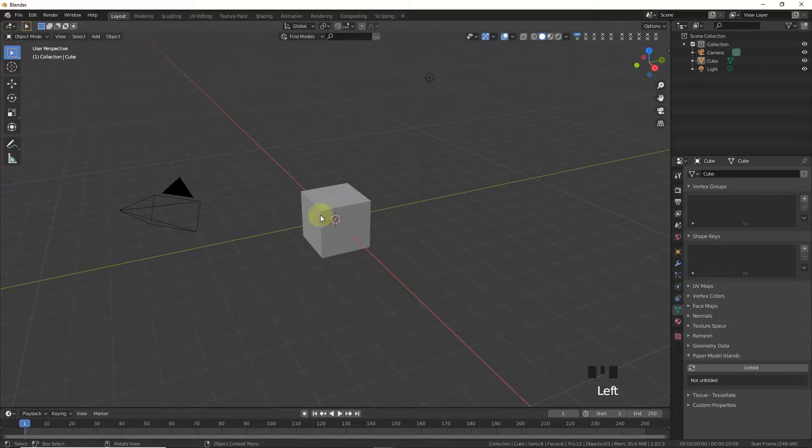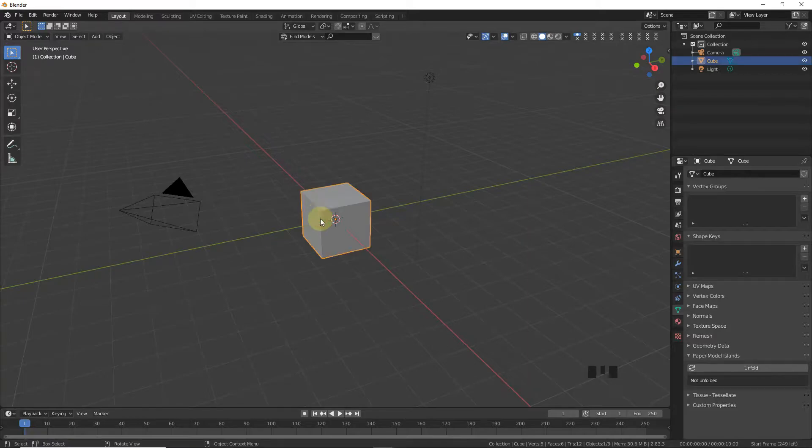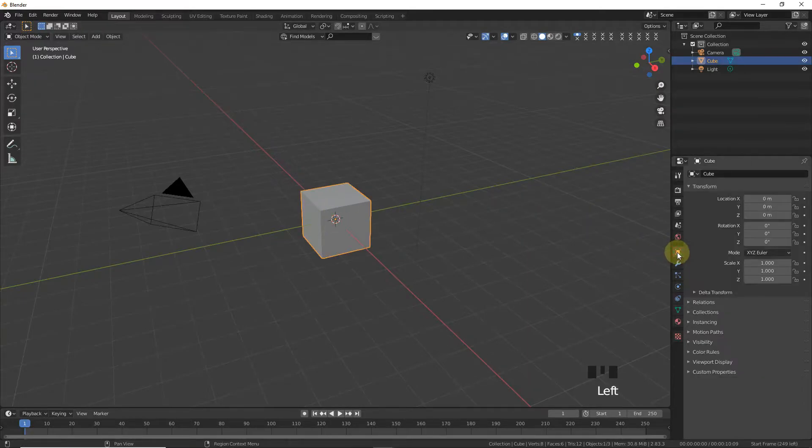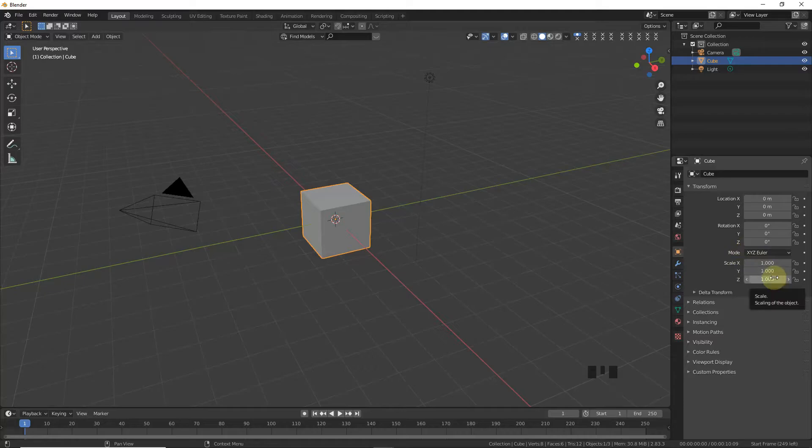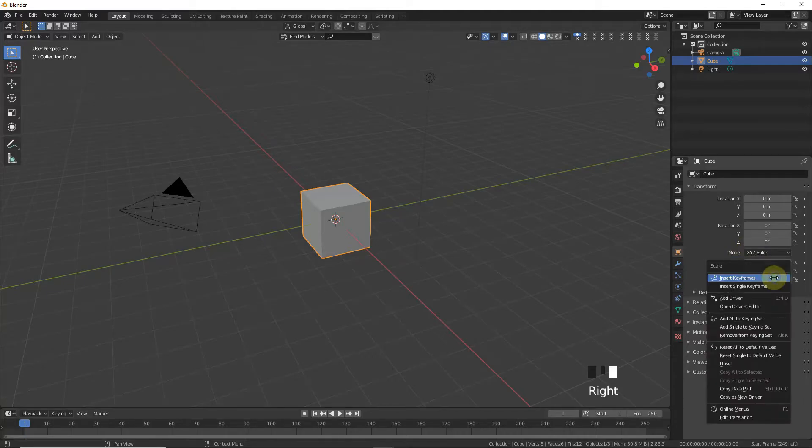So first select the default cube. Now click on object properties and insert keyframe on z axis.